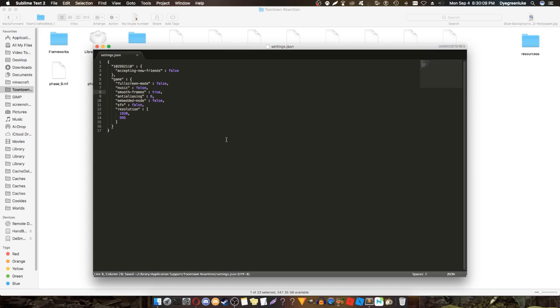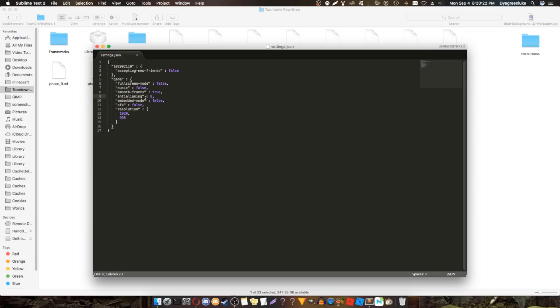You can also mess with anti-aliasing if you want to make your game look better. You can change it to 4, 8, 16, 32. I can only go to 8 because I crash every time at 16 or 32, but you can see if your computer can handle that.